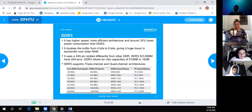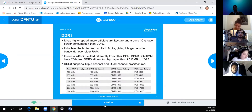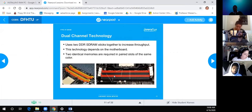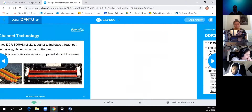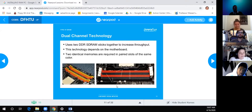A student asks about triple and quad channel: the more channels you have, the more capacity per channel. Quad channel means four memory modules per channel, not just two — giving more bandwidth. The colored slots on the motherboard indicate which slots belong to which channel configuration.